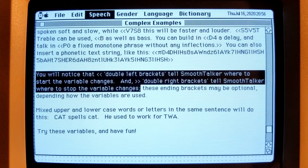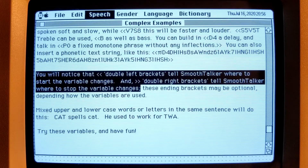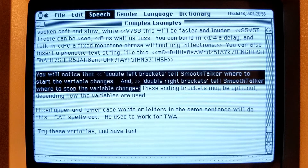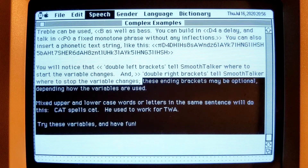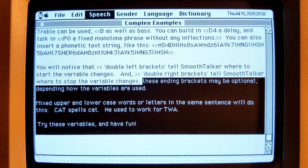You will notice that double left brackets tell Smooth Talker where to start the variable changes, and double right brackets tell Smooth Talker where to stop the variable changes. These ending brackets may be optional, depending on how the variables are used.